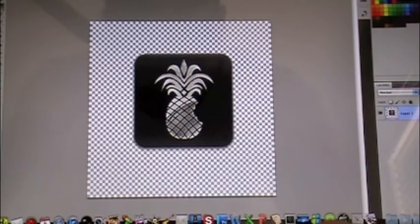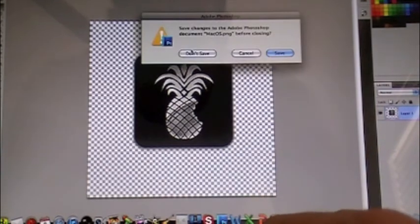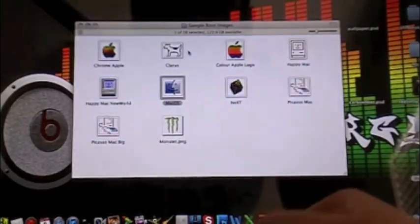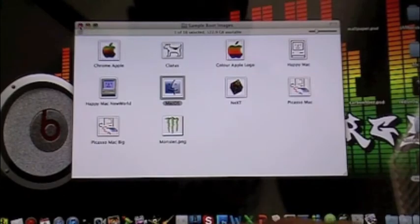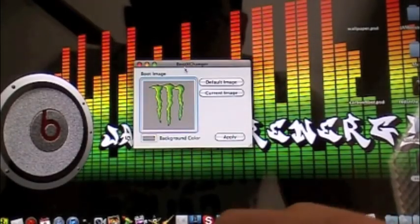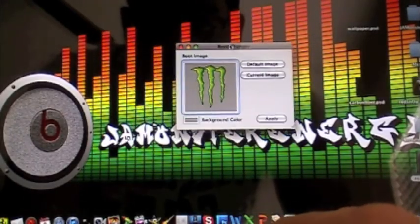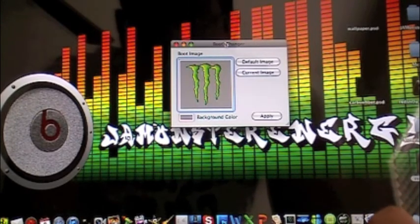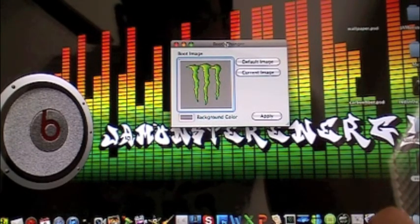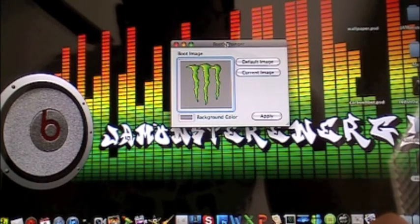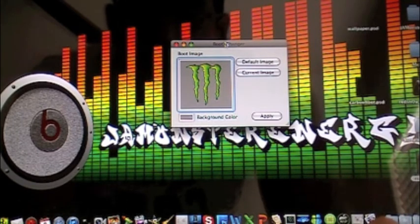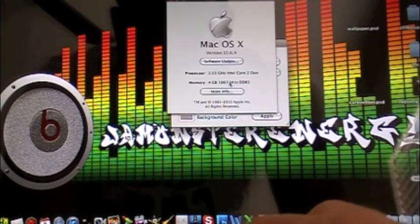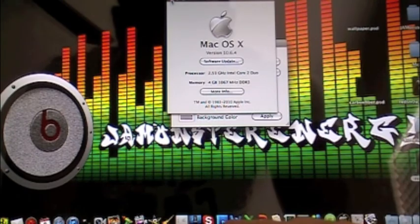Now the link is going to be in the description below. There's like, this only works for Intel Macs. I'm not sure if it'll work for like the PowerBooks and all that stuff, but like, I am on 10.6.4, so if you're 10.4 and all above, it's going to work for you guys.